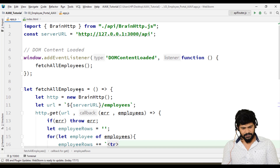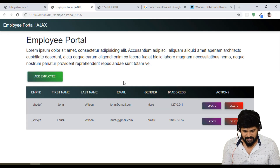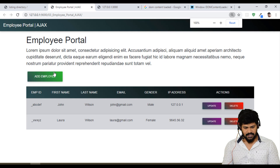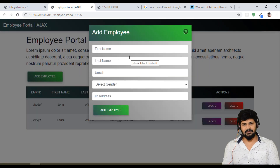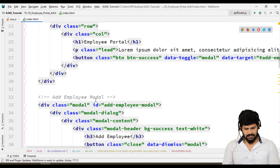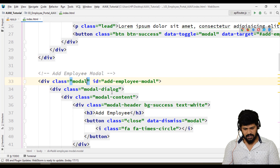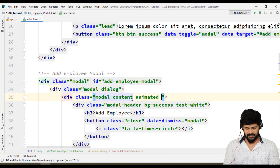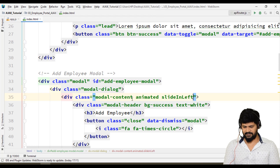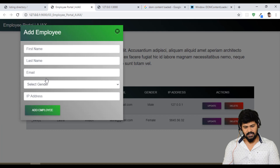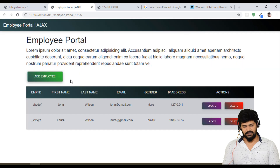So what we have done is just made a GET request. Let me click on add employee — we got a modal. Let's add a little animation for the modal. I'll add animated slide-in left. If you add an animation, let's check now. Yes, looks good.